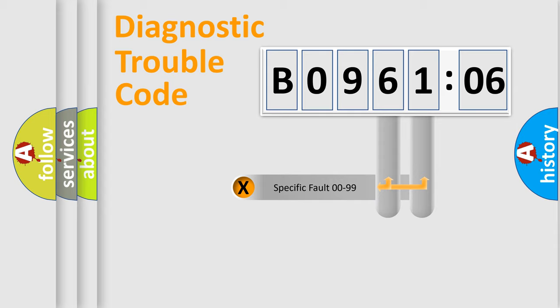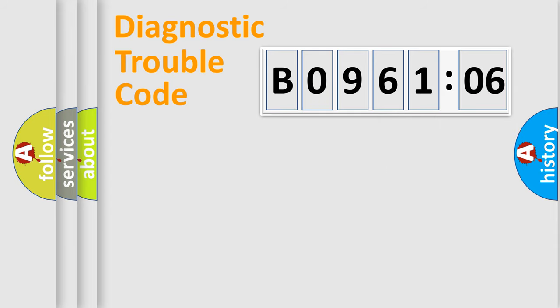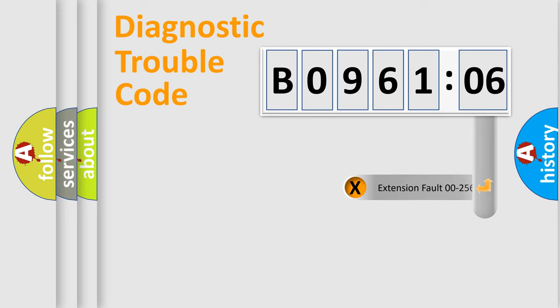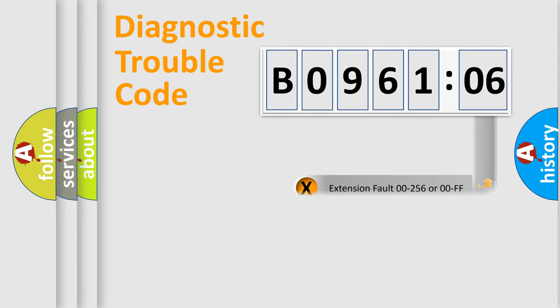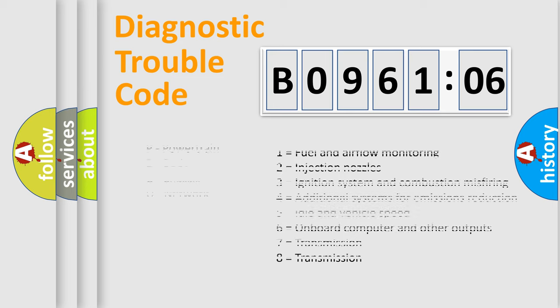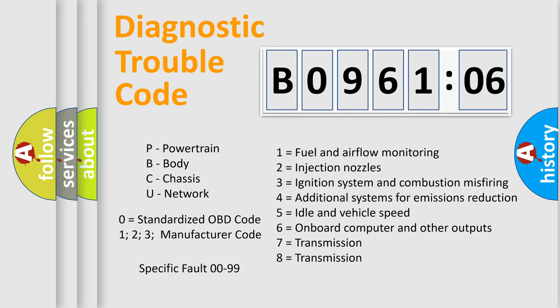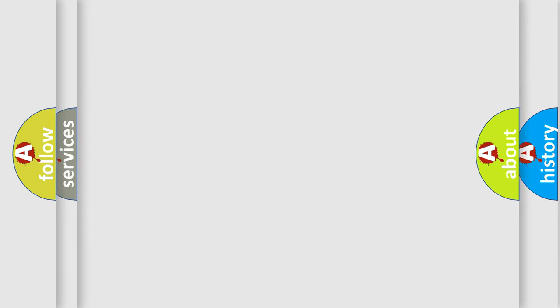Only the last two characters define the specific fault of the group. The add-on to the error code serves to specify the status in more detail. For example, a short to the ground. Let's not forget that such a division is valid only if the second character code is expressed by the number zero.